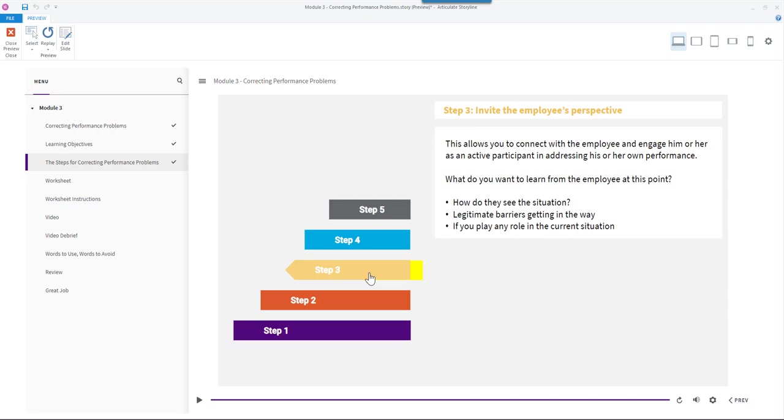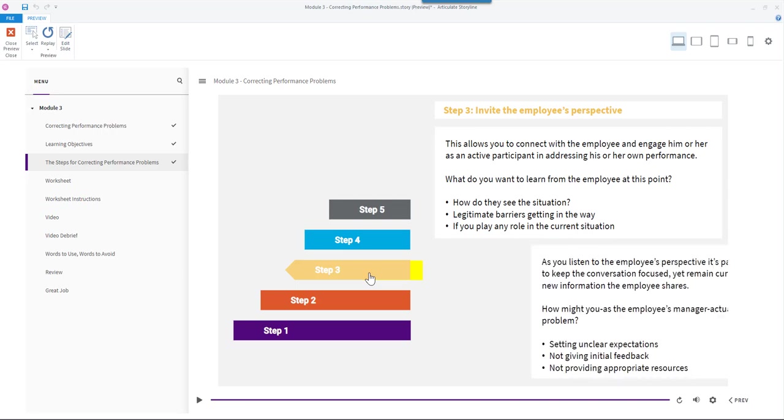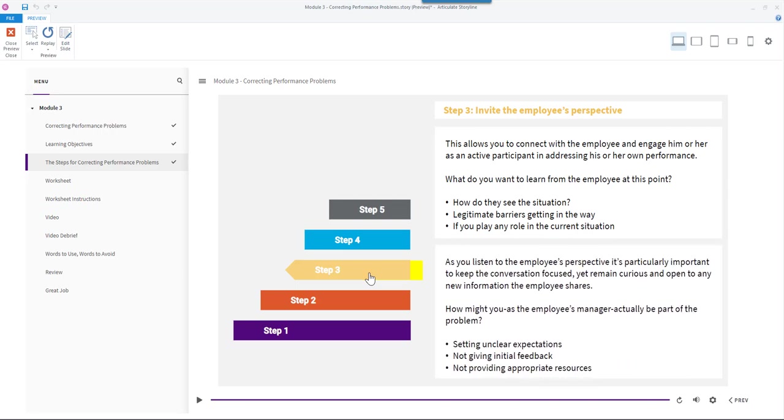As you listen to the employee's perspective it's particularly important to keep the conversation focused, yet remain curious and open to any new information the employee shares.